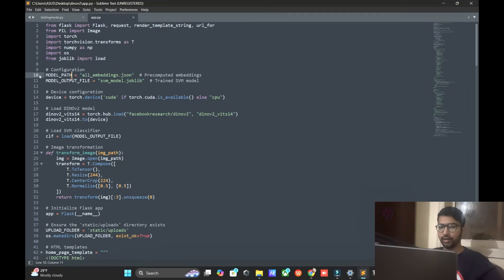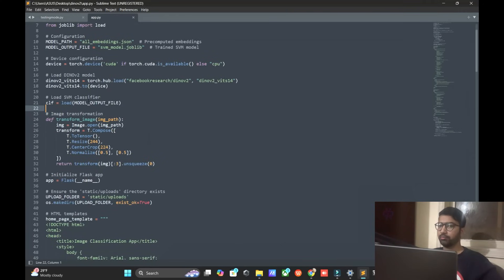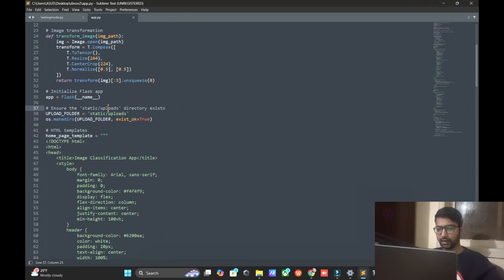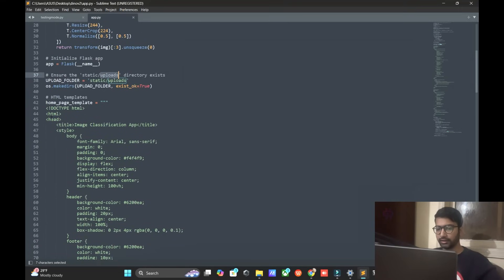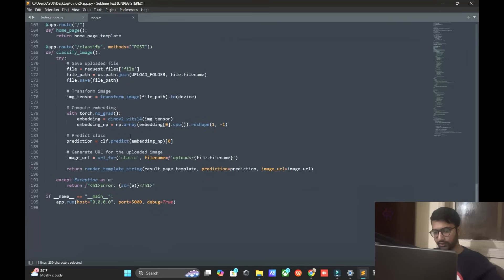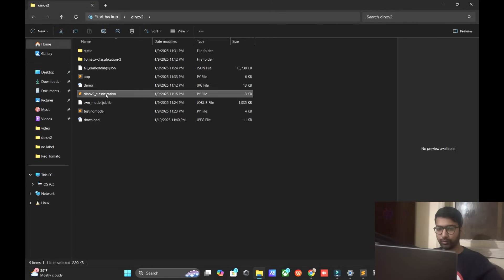Now let's discuss the code. We import the libraries, import the model, activate the configuration, and load DINOv2 from Facebook. Images are classified using the SVM method. We initialize Flask, set the upload folder, load the HTML template, and handle image prediction and transformation. The model is loaded and the local IP is exported.